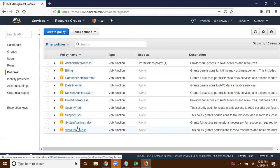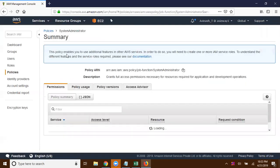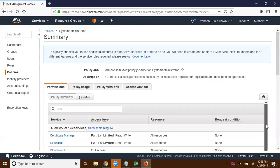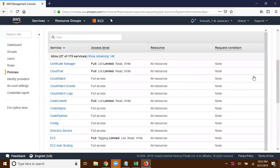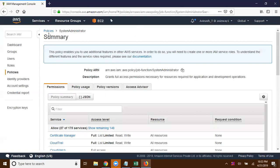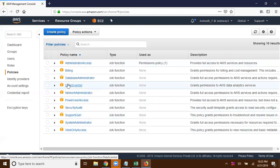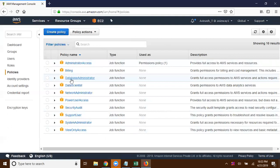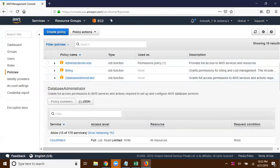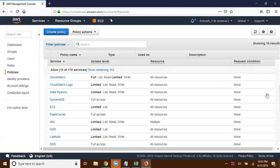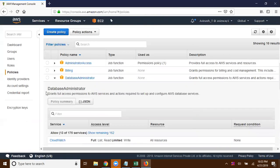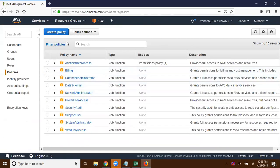There is a view-only access for all resources, and this one is for system administrators. If you recruit a system administrator, you can assign this policy and they will get permissions on all these resources. For a data scientist you can allocate that policy, and for a database administrator you can associate this policy. You can expand to see which services are getting permissions — these are the job functions.